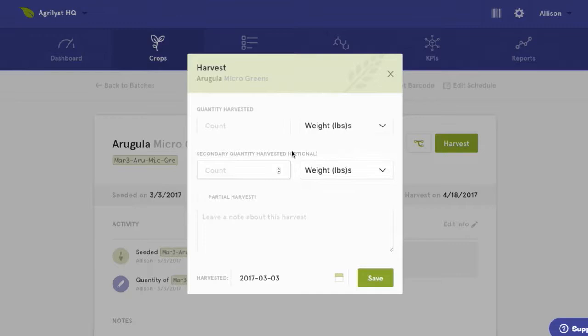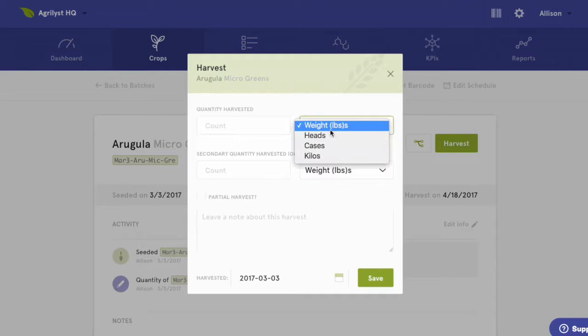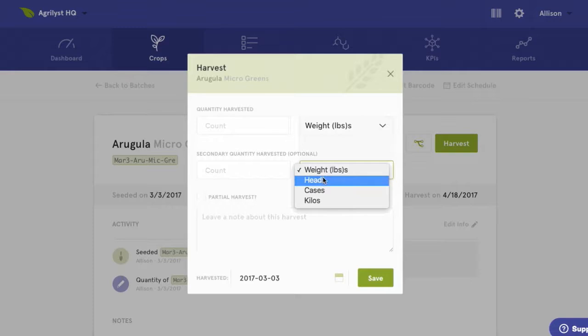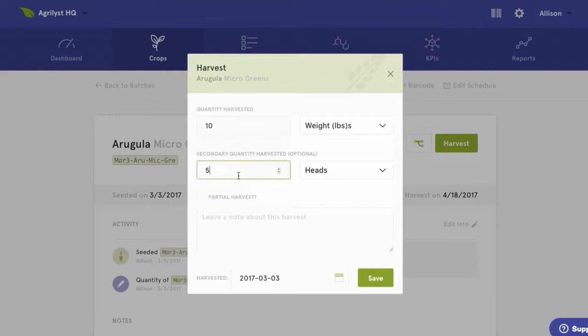And we can enter our yield data. There are a few things to talk about here. First, you can customize the harvest unit drop-downs, so you can create units that make the most sense for your operation. You can also enter up to two different types of harvest unit. For example, if I'm growing head lettuce and want to track both head count as well as pounds, I can do that.